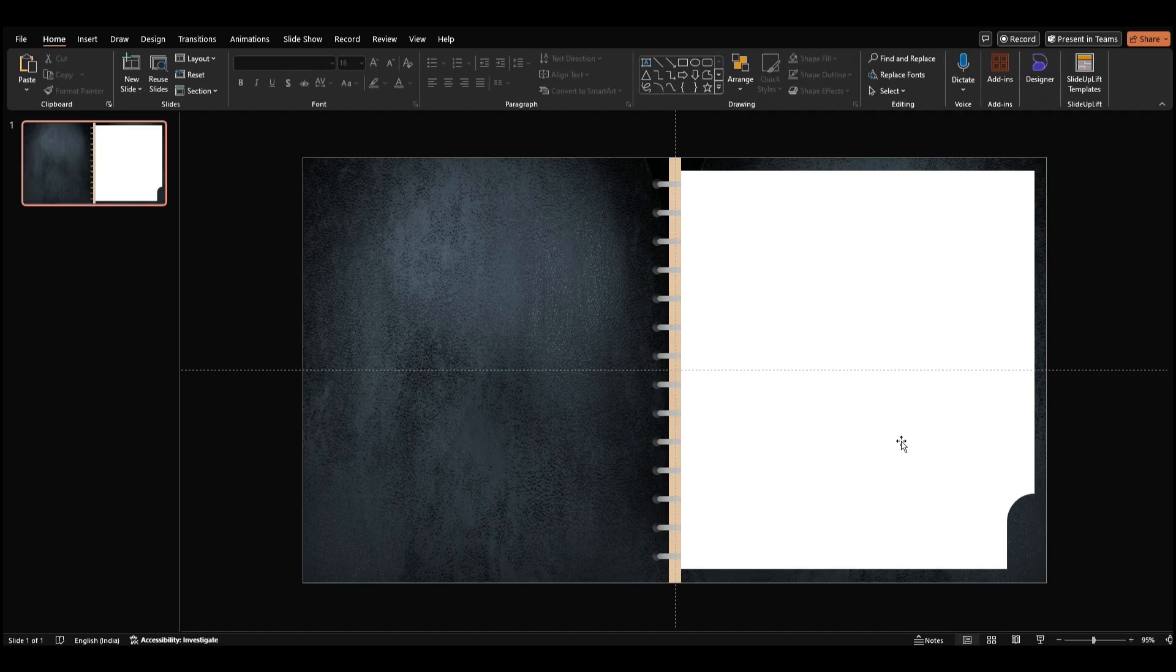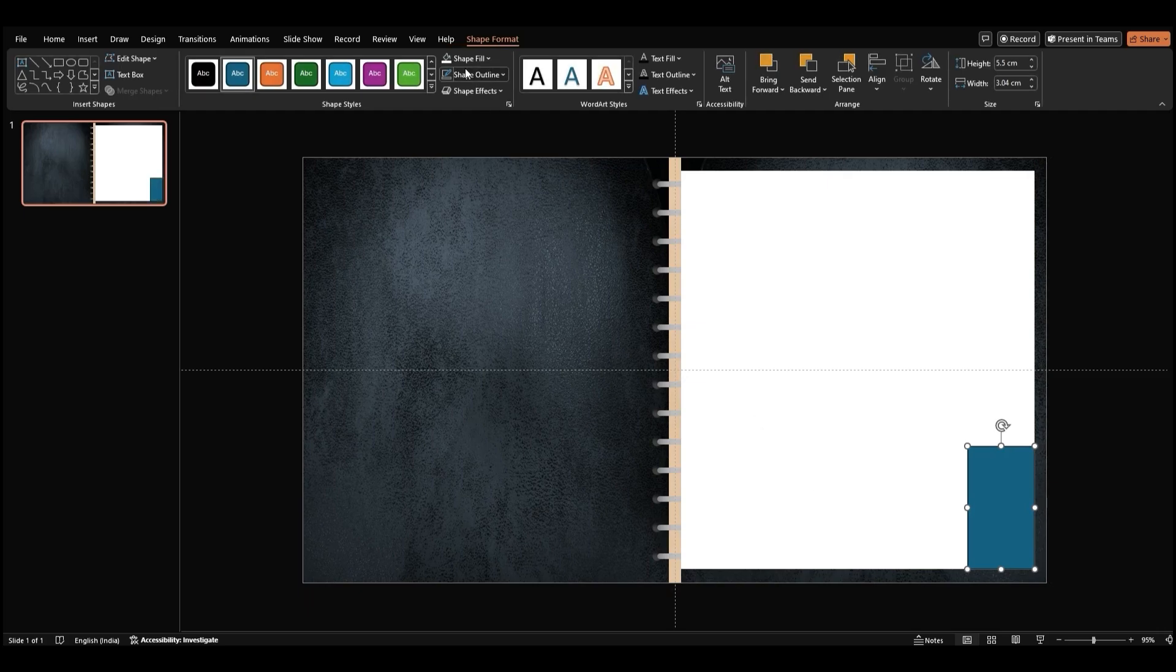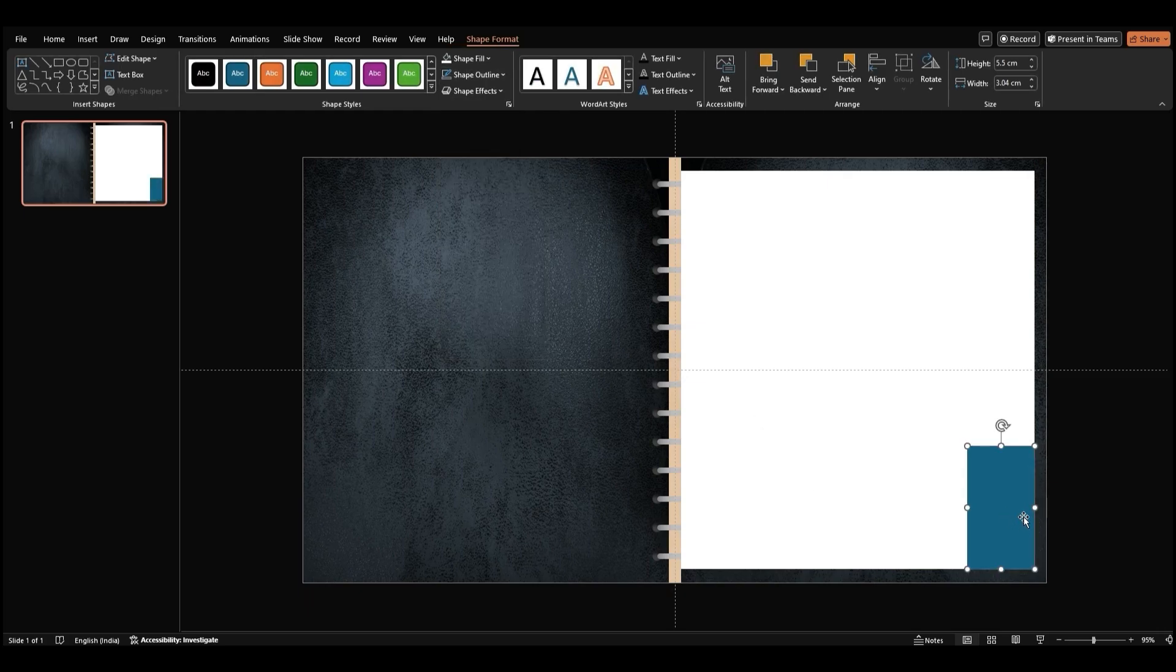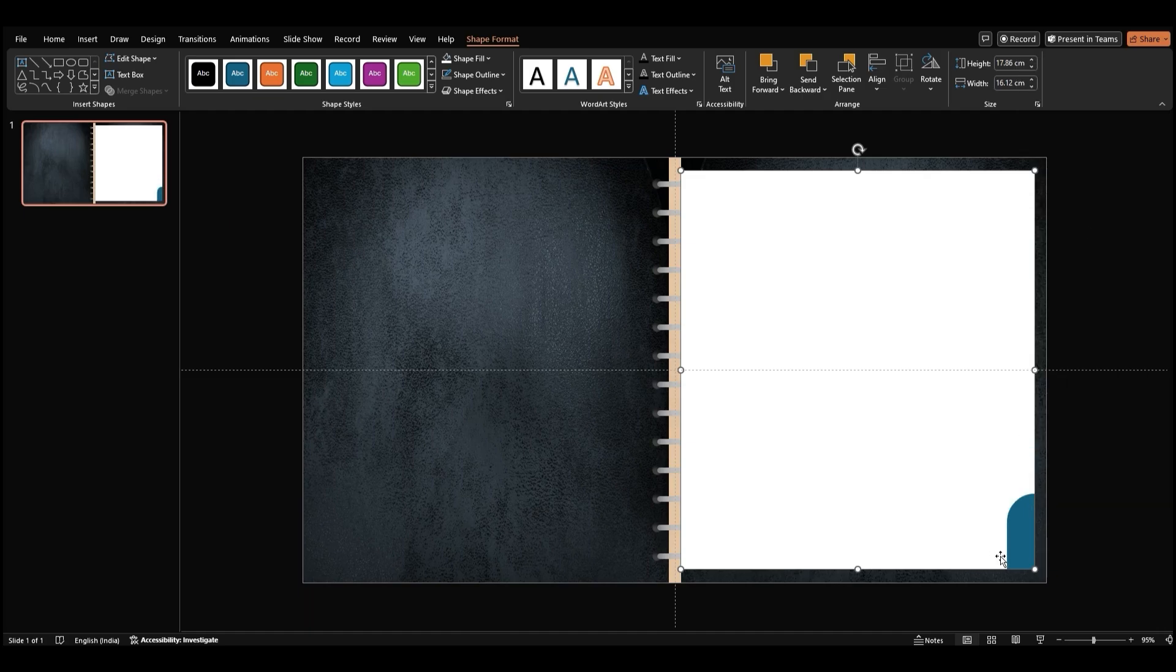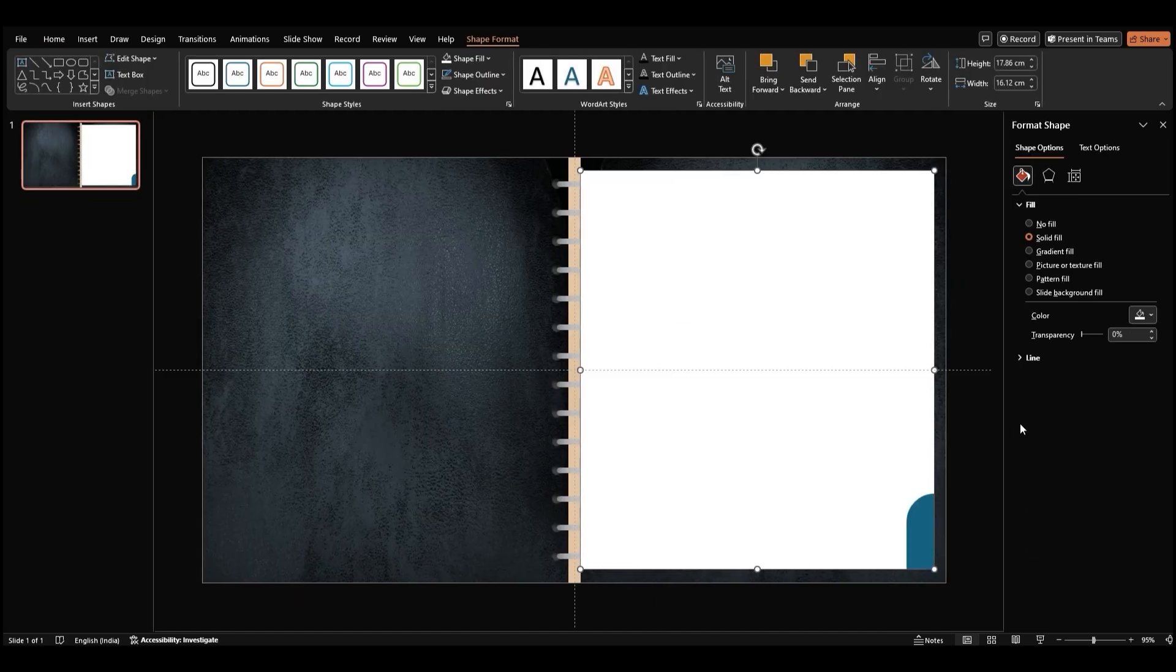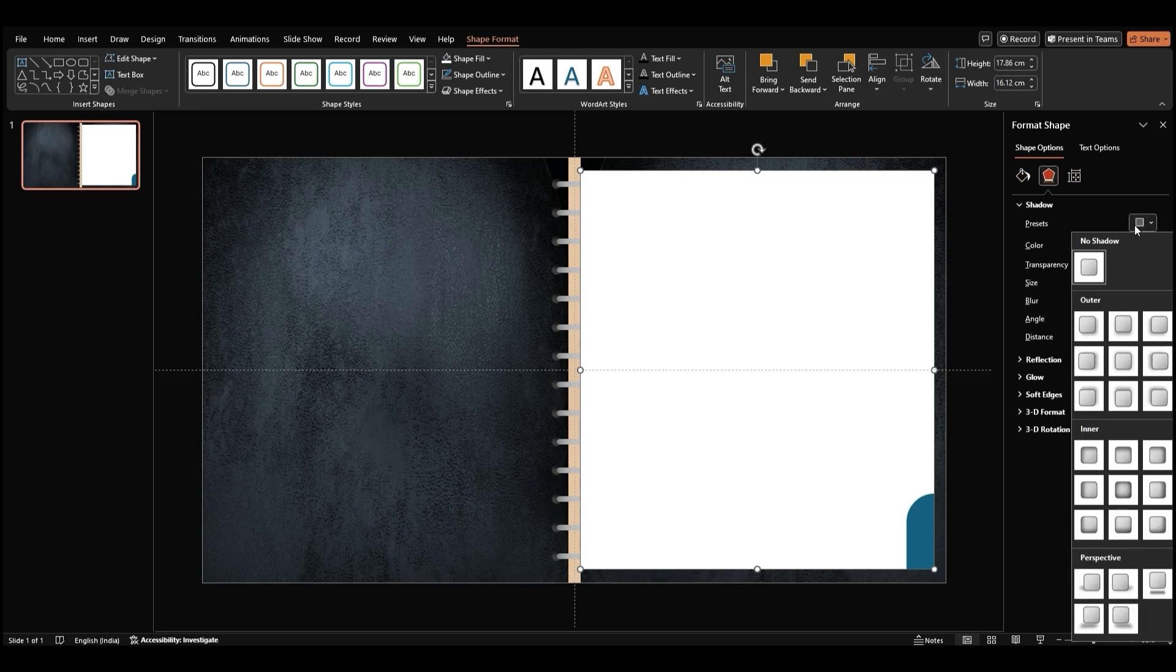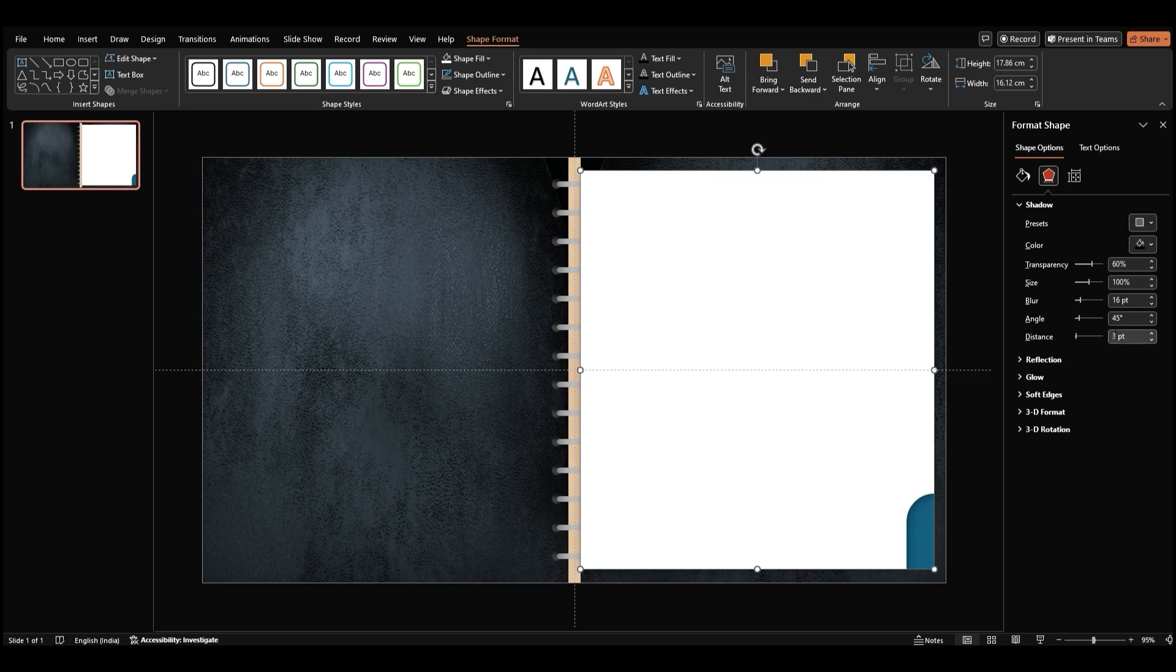Then, add in another rectangle over the space we just created. Then, select the white page, right-click, and pick Bring to Front. With the page shape ready, let's add a shadow for depth. Right-click the shape, select Format Shape, and go to the Effects section. Under Shadow, select a drop shadow, set the blur to 16 points, and the distance to 15 points.